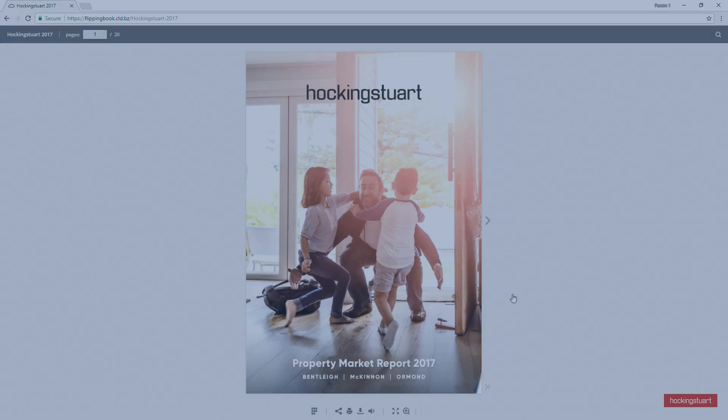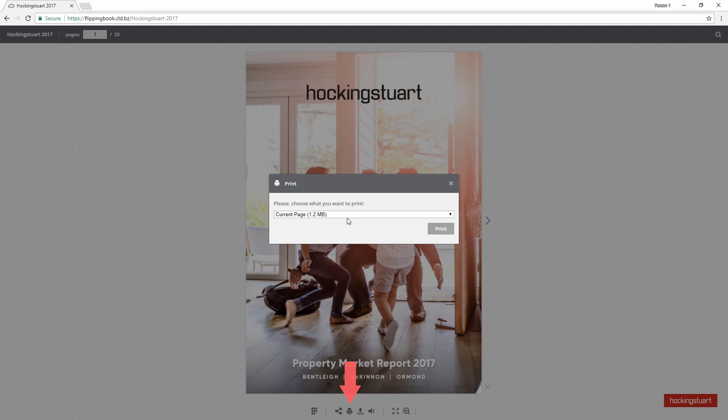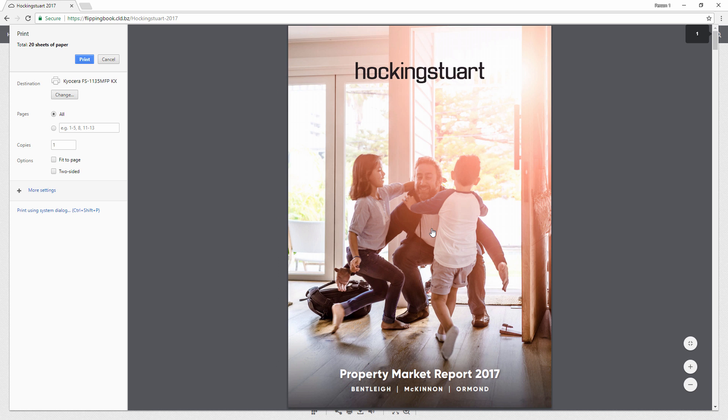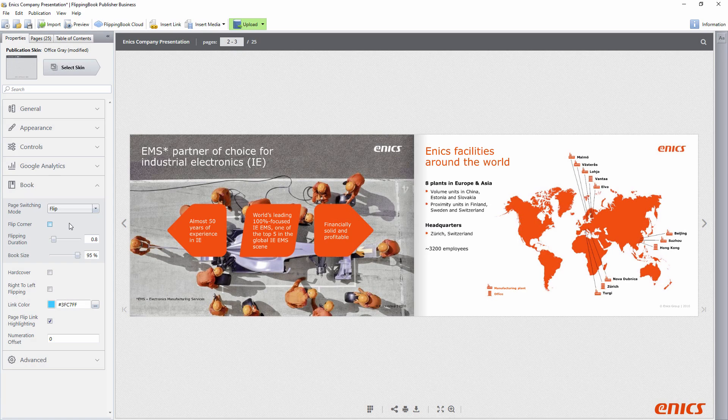The next noticeable change is the enhanced print quality. The print feature works exactly as it should to result in perfect printed material. There are no mismatches between the publication and its PDF.